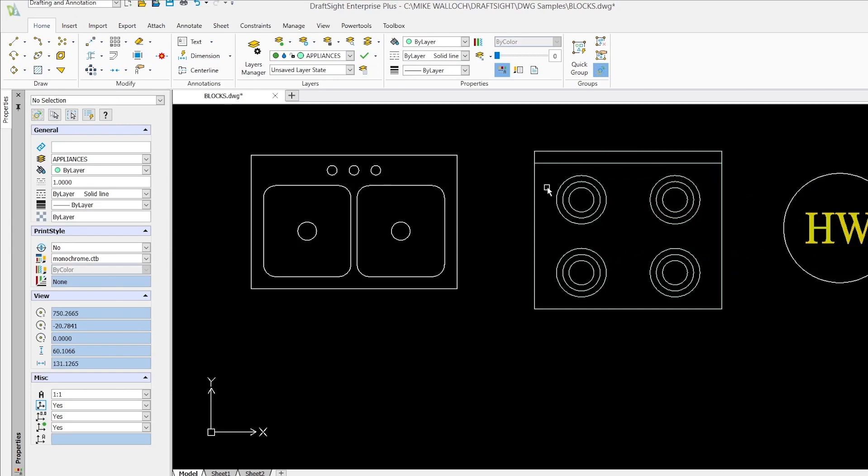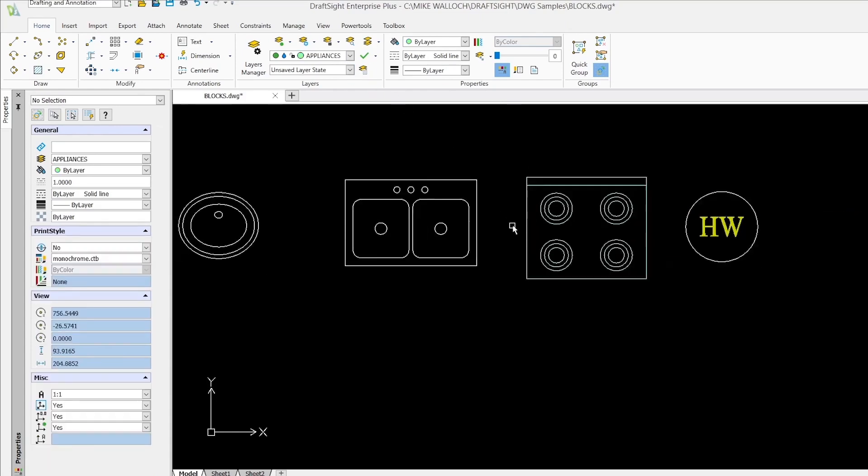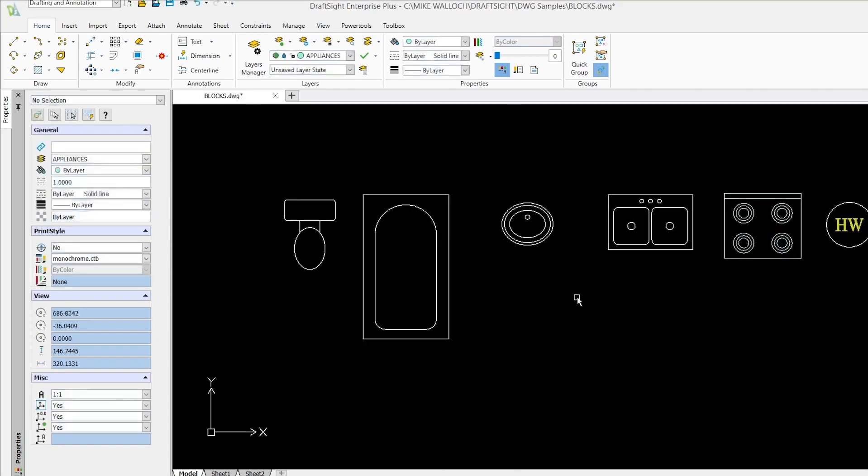So in the case of the range no matter what layer I put that block on it's always going to appear as if it's on the appliances layer. And with the hot water heater no matter what layer I put it on the text is always going to appear as if it's on the text layer regardless of what layer I put the block on. So that's the main takeaway.